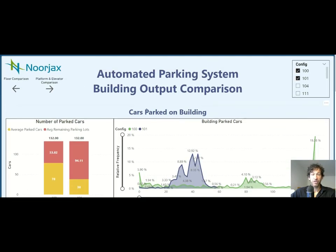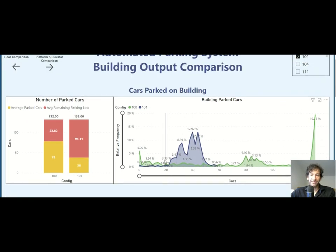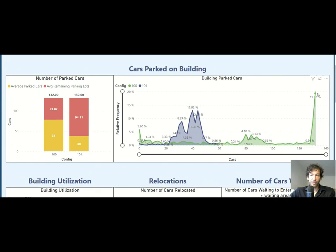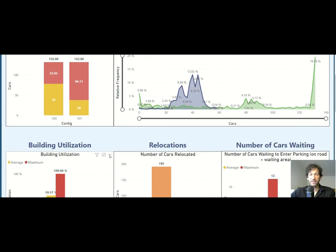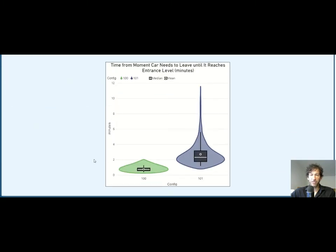We can also compare all elements in the building across two or even three or more scenarios. For example, this histogram shows that 20% of the time there were 132 cars in the system for scenario 100 — the maximum utilization — while in scenario 101 the number of cars in the system ranged between 30 and 50 cars. There's no limit to visualization here; you can even create violin plots showing the distribution of, for example, the time it takes for a car to leave the building once requested.